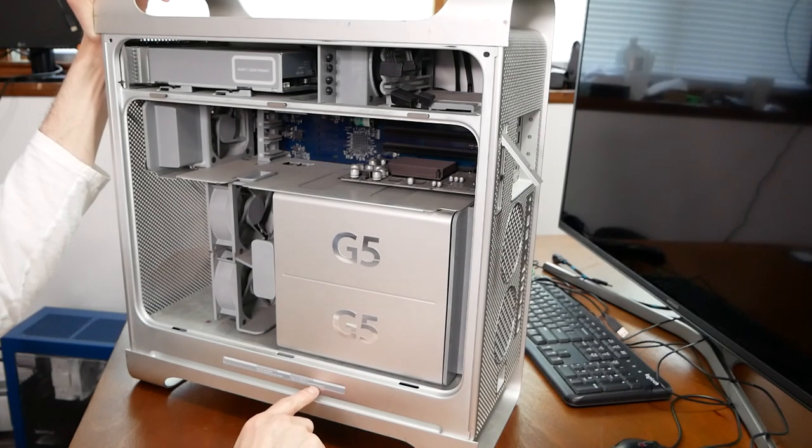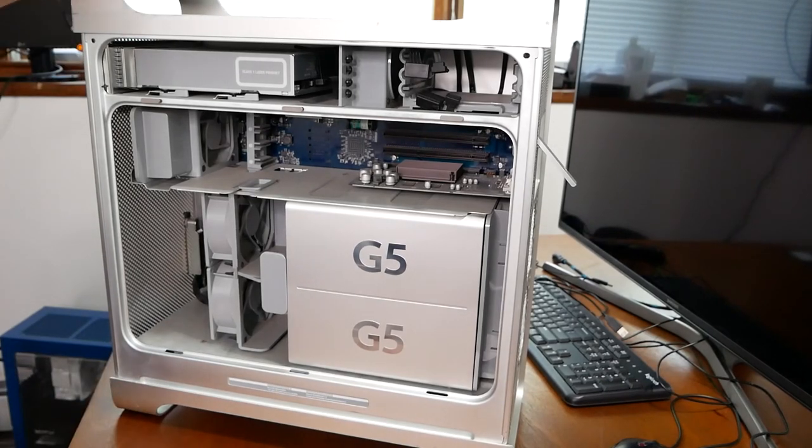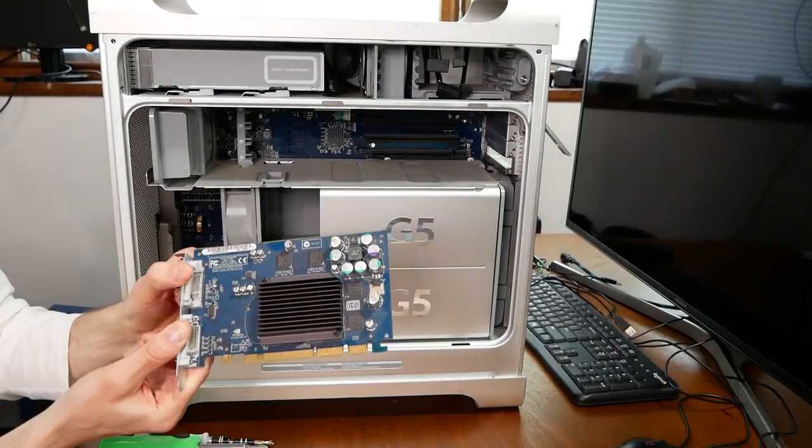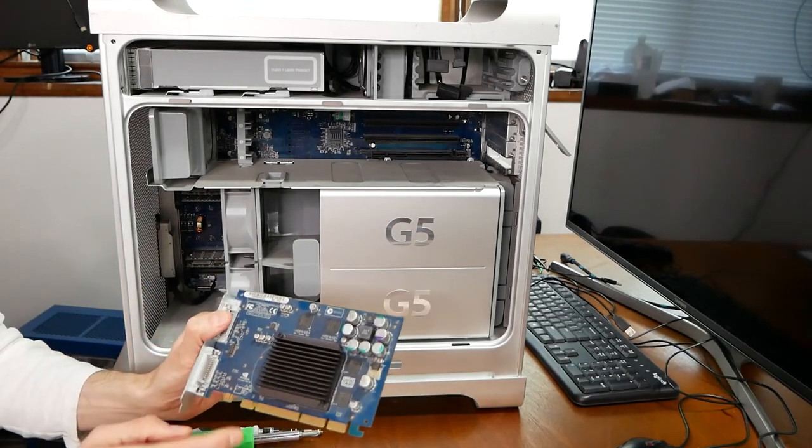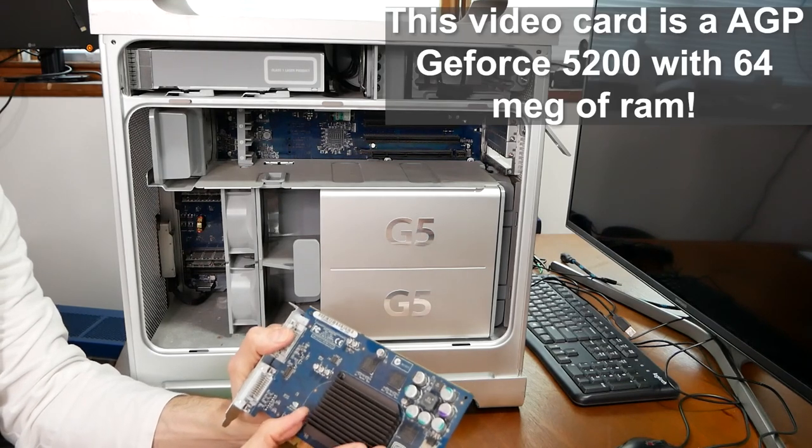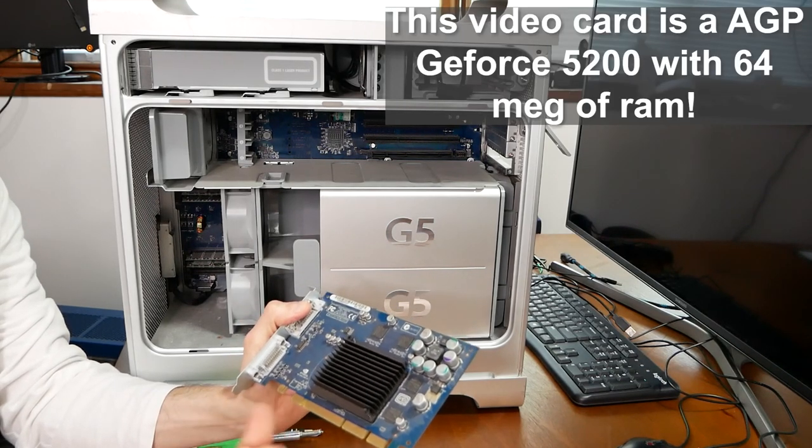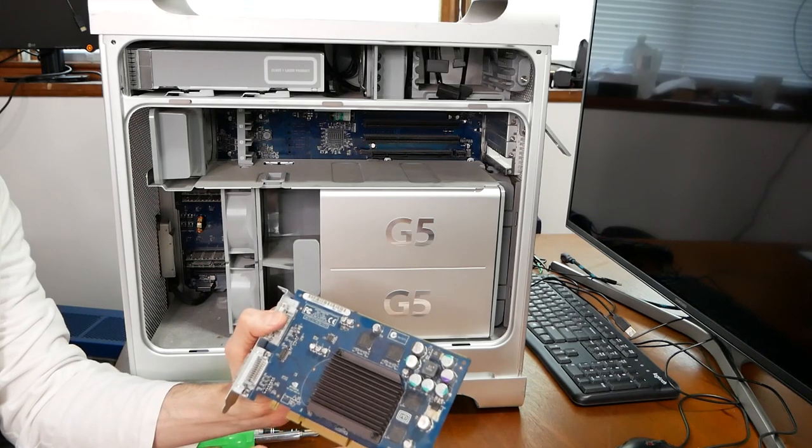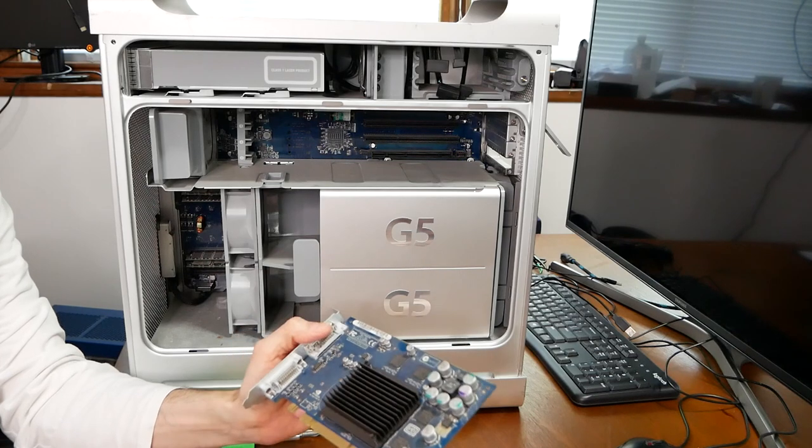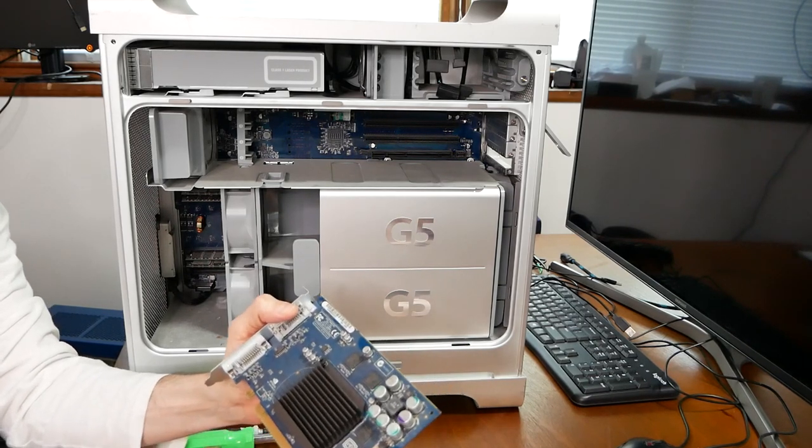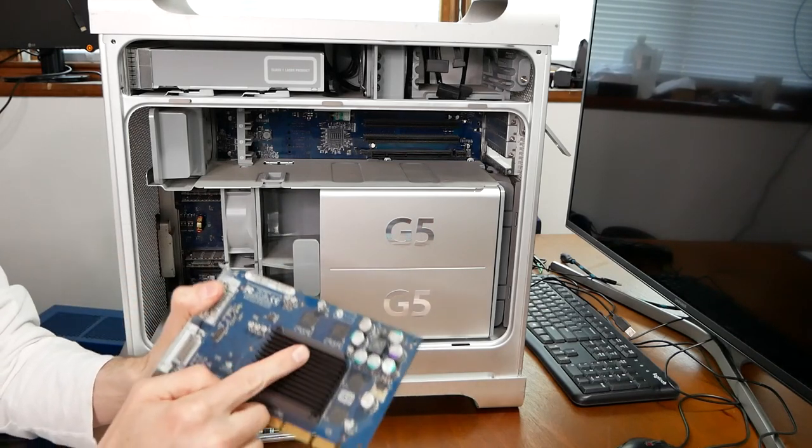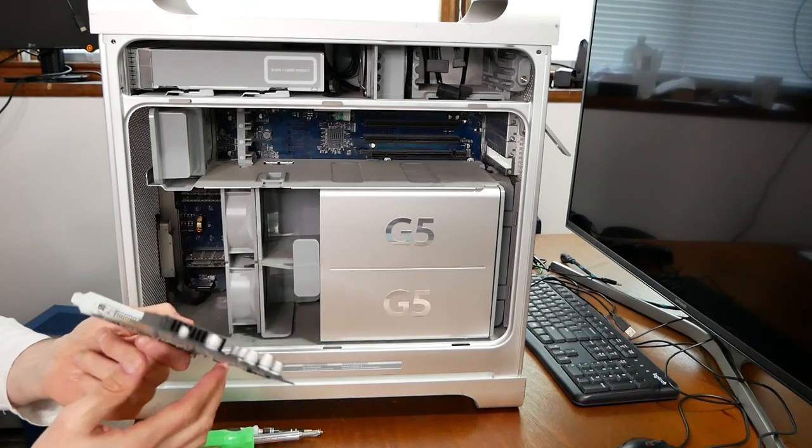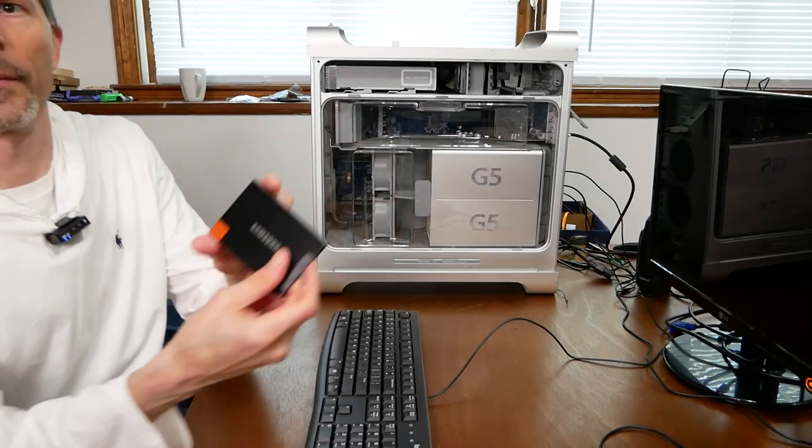The video card is an A146 NVIDIA GeForce 5200 with 64 megs of RAM, AGP interface. That is not going to win any gaming awards but that's what it came with. It's got a passive heat sink which tells you it doesn't put out a ton of heat. Let's put it back in.